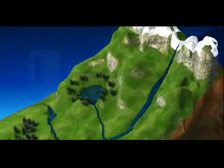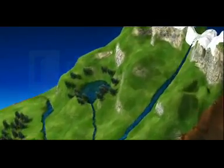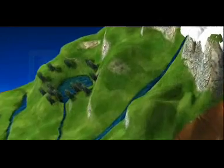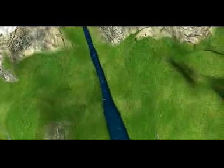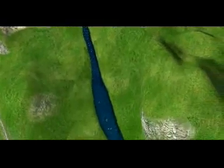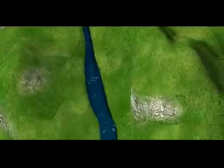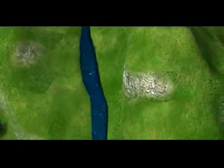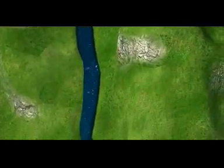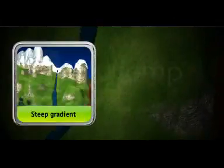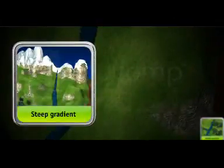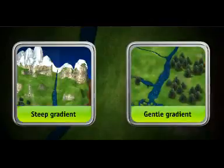The gradient of a river channel greatly affects the speed of the river. Gradient refers to the drop in elevation of the river channel as the river flows downhill. If the gradient is steep, the river flows quickly, whereas if the gradient is gentle, the river flows slowly.